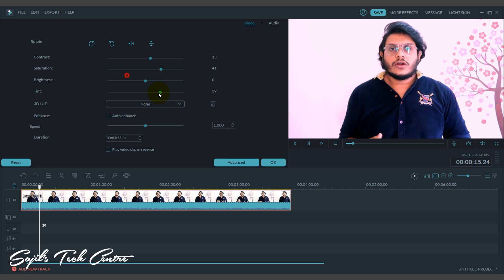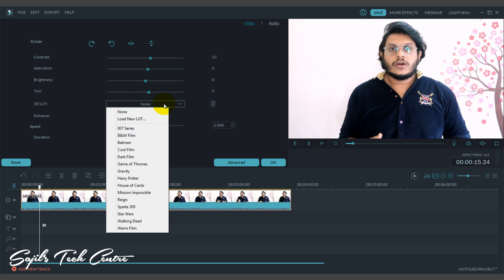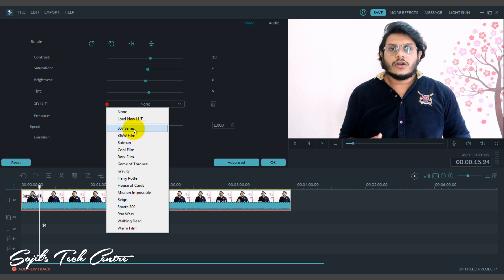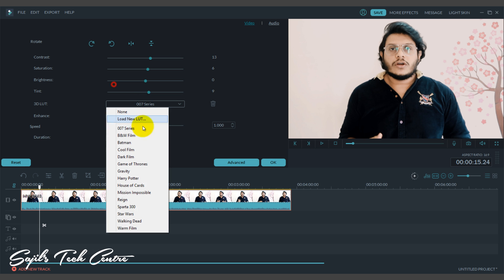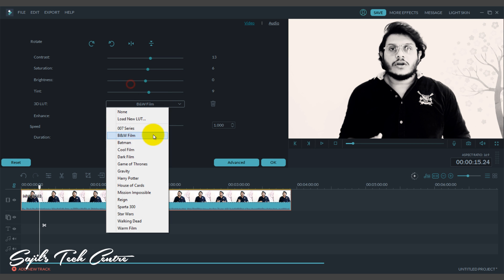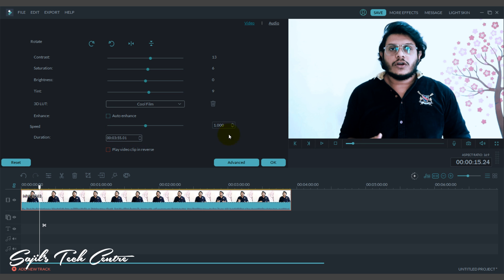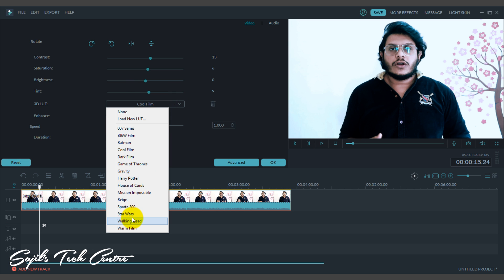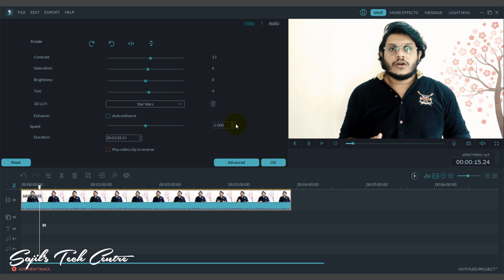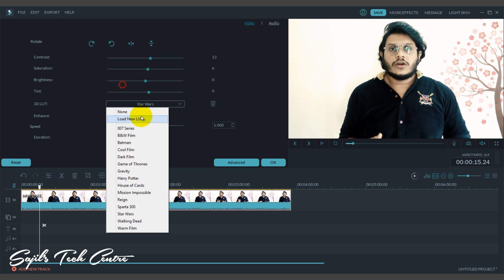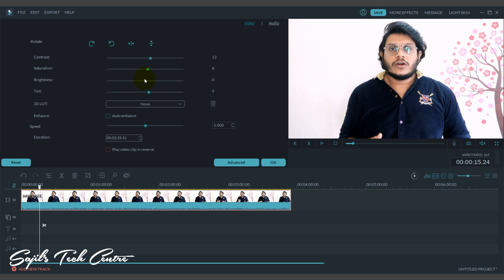If you want to adjust the array, you will already have a few filters. You will select 007cds. You will change to black and white, or cool film. You will select the filters. If you want to select it, you will select the manual option.